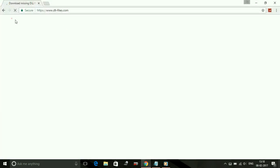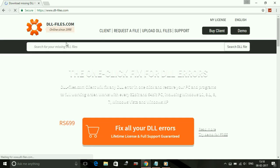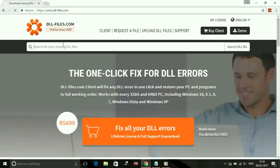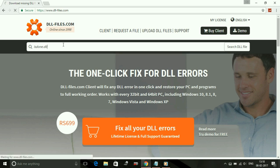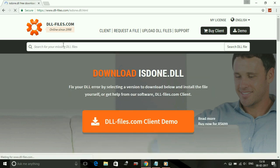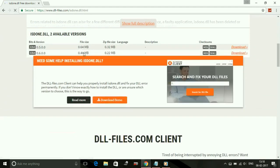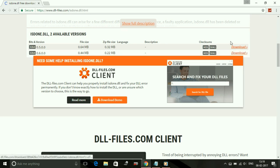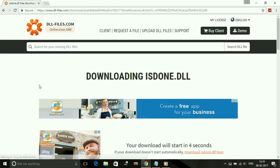Wait for the site to load. Now search for the missing DLL file - ISDone.dll - and press enter. Once it has searched for it, download the latest version. Here it is: ISDone.dll, two available versions. Download the latest one.